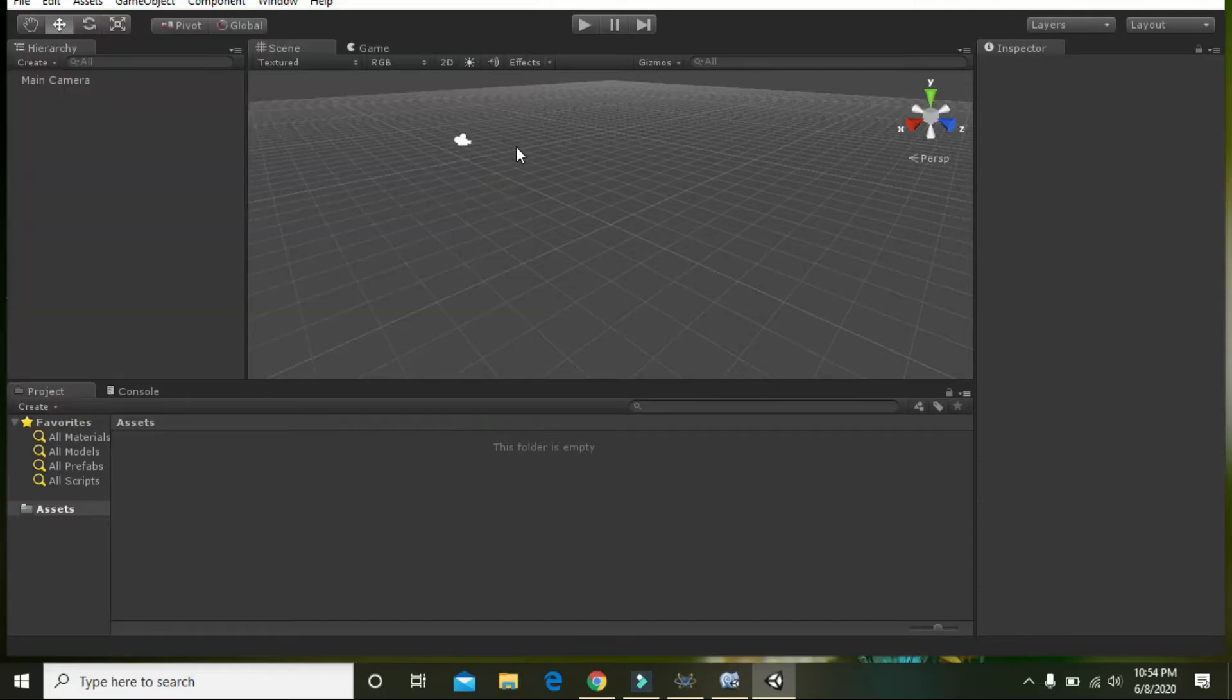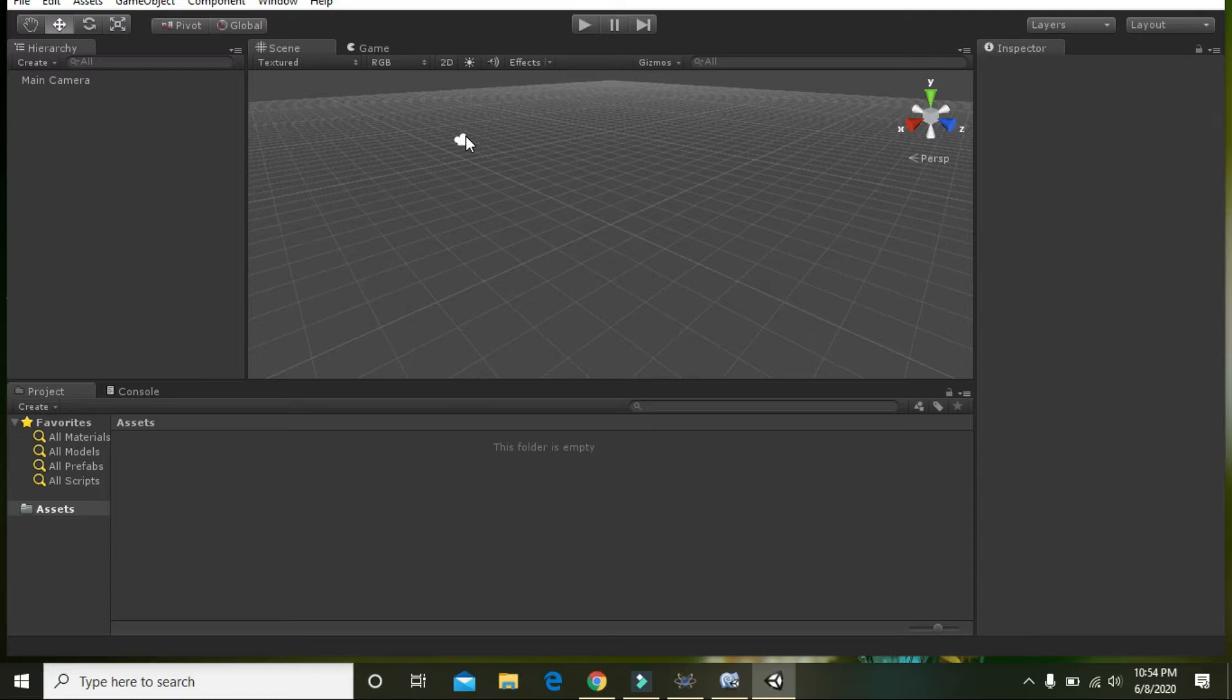Okay guys, we will learn how we can create a cube on a plane and how we can move it.